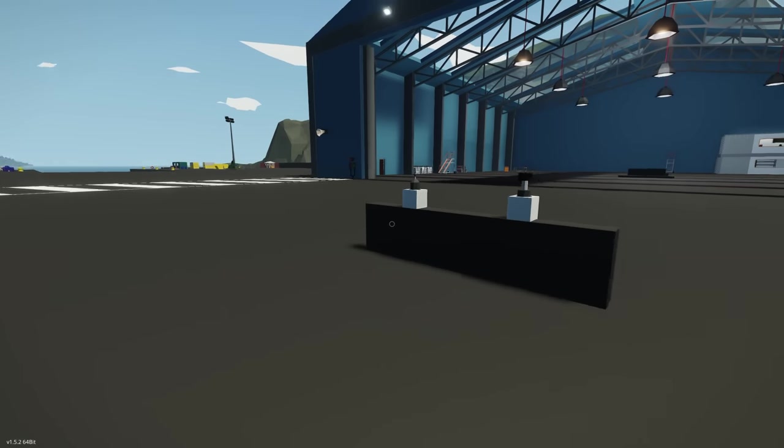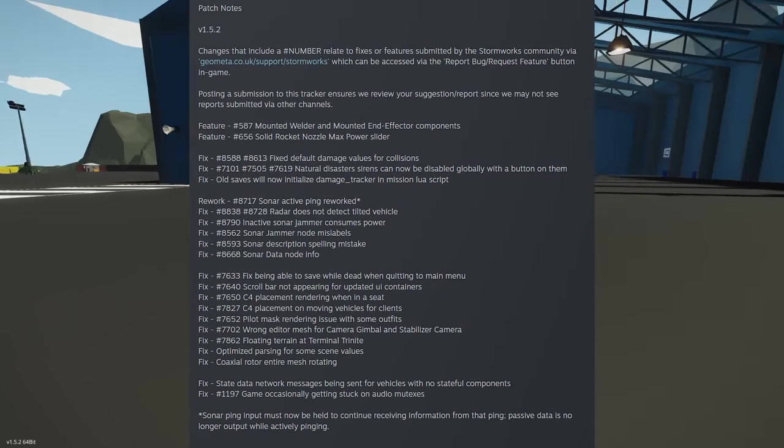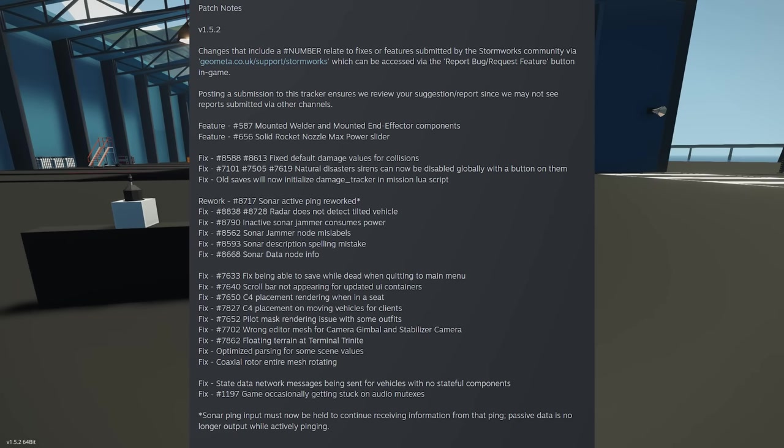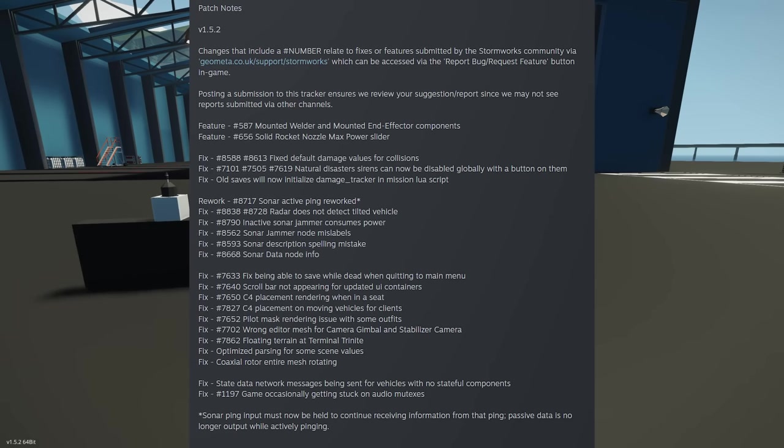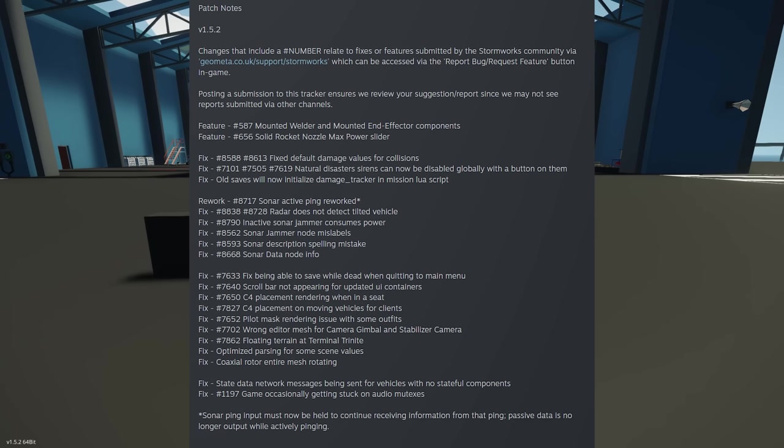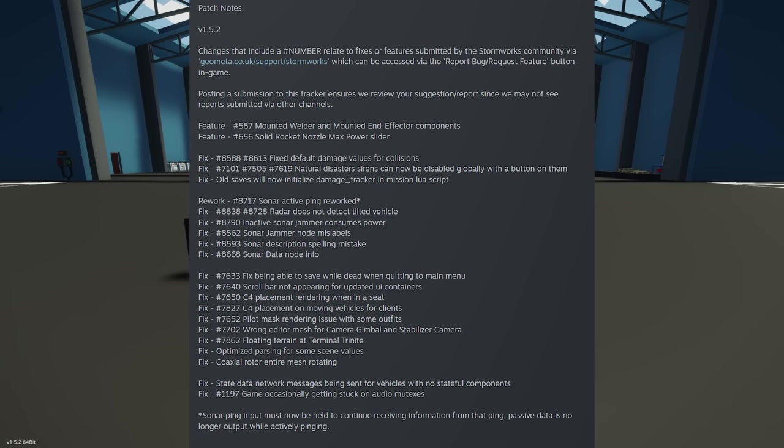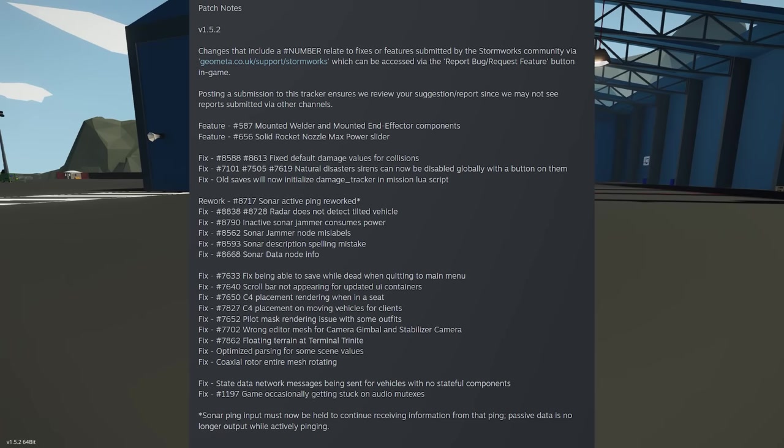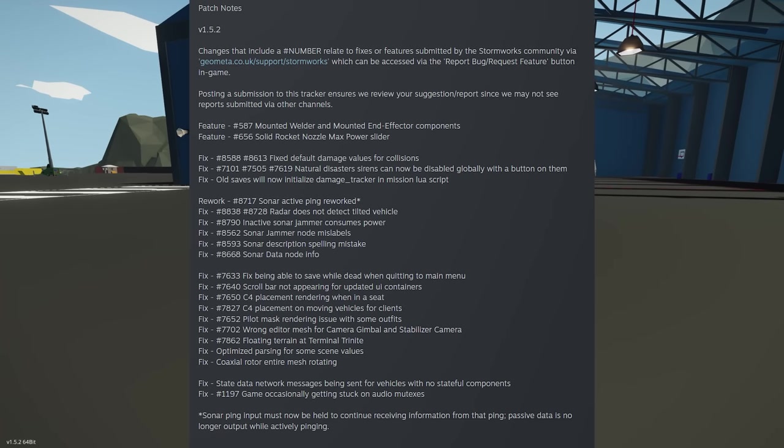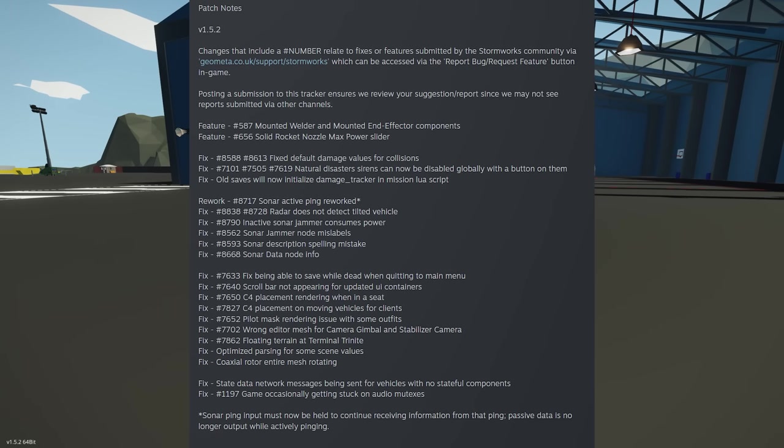There has been another feature, which is the solid rocket booster. The nozzle has now got a max slider for power, pretty straightforward, and a bunch of bug fixes. There's fixes for damage, collision, sonar fixes, jammer fixes, C4 fixes, all kinds of different fixes.